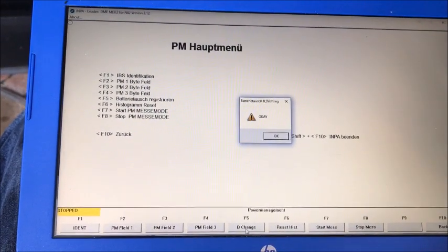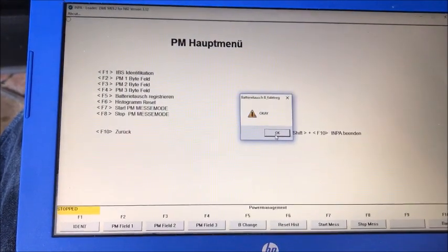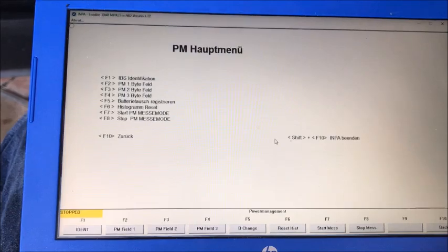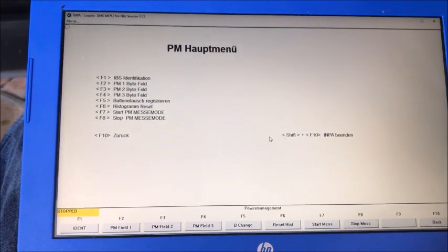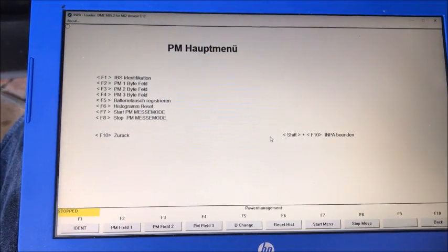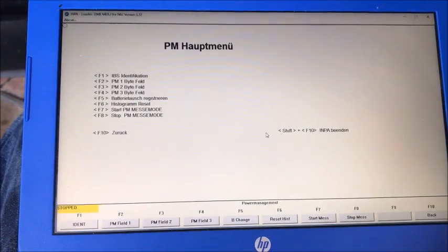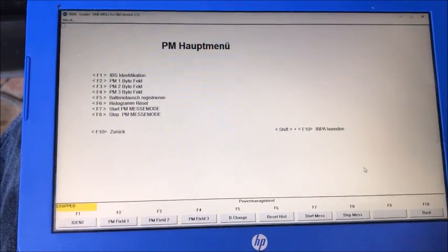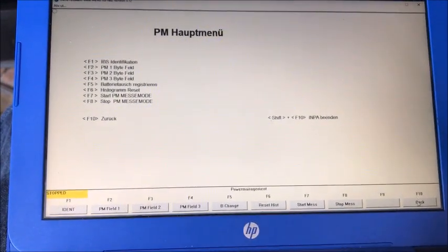And it says okay, so it has performed the battery registration for you, assuming that you're swapping out the same amp hour rating and everything for the OE battery.